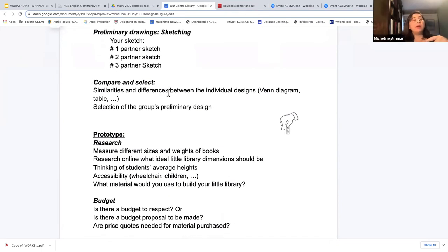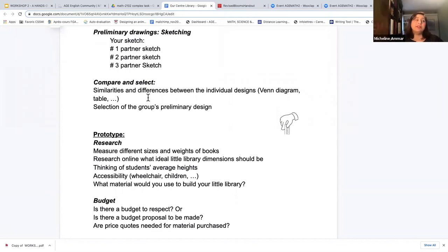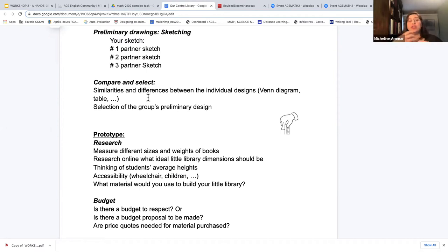Then the compare and select phase — the analyzing part. Are there similarities or differences between the individual designs? This is where I teach them what a Venn diagram is, what a table is. I give them strategy to actually think about it, and collect all of this work in progress. Finally the selection of the group's preliminary design, then we get to the prototype.